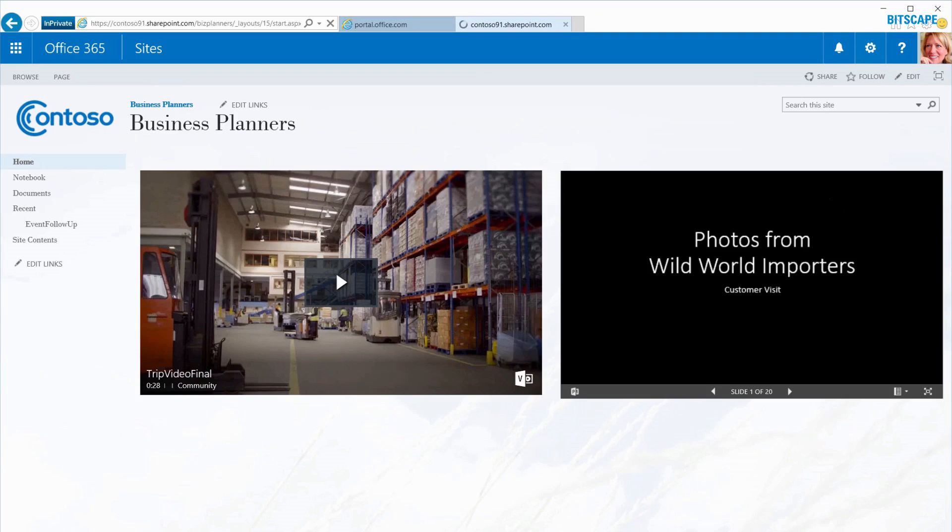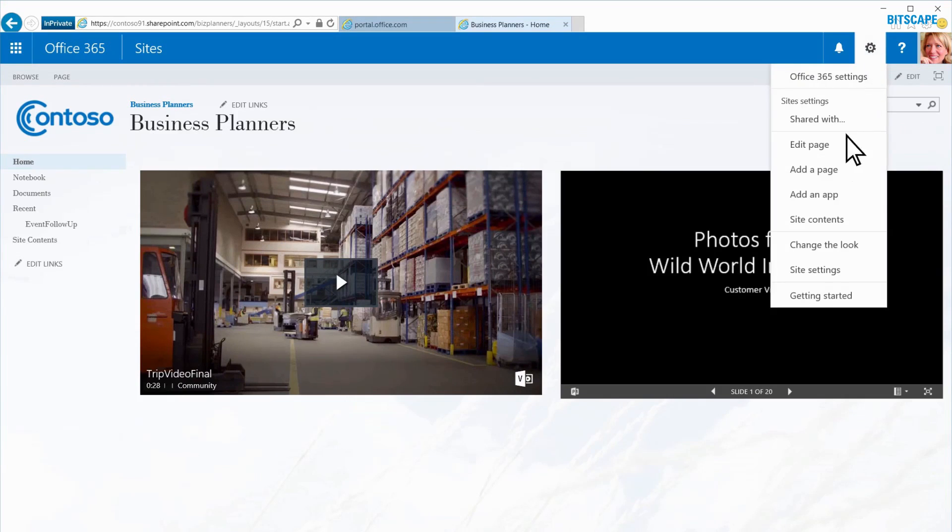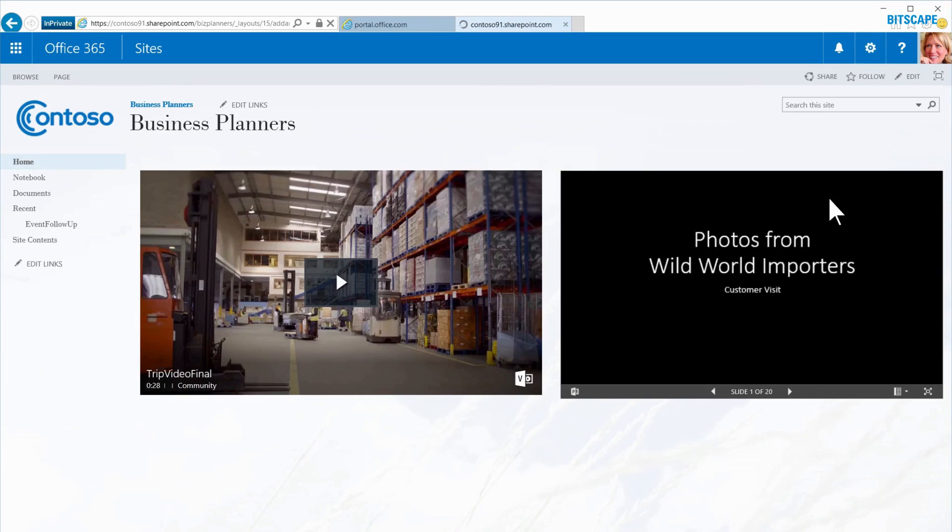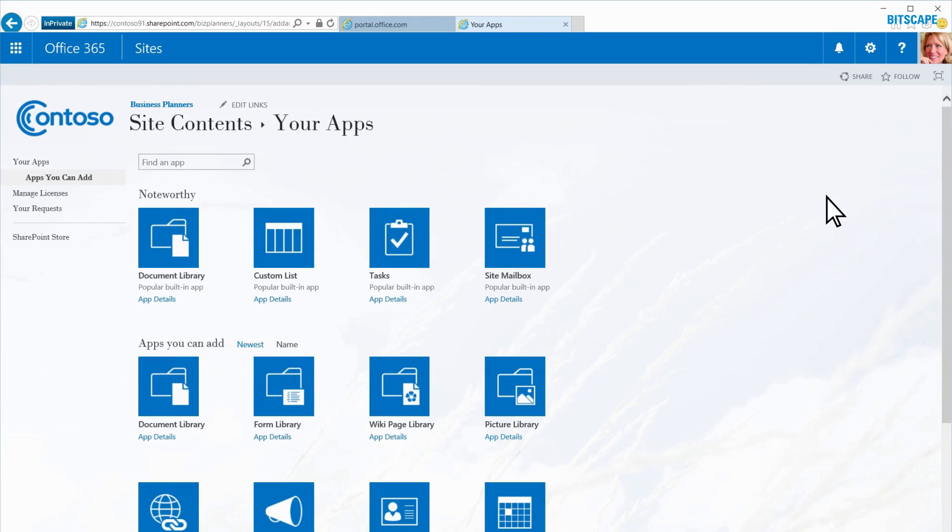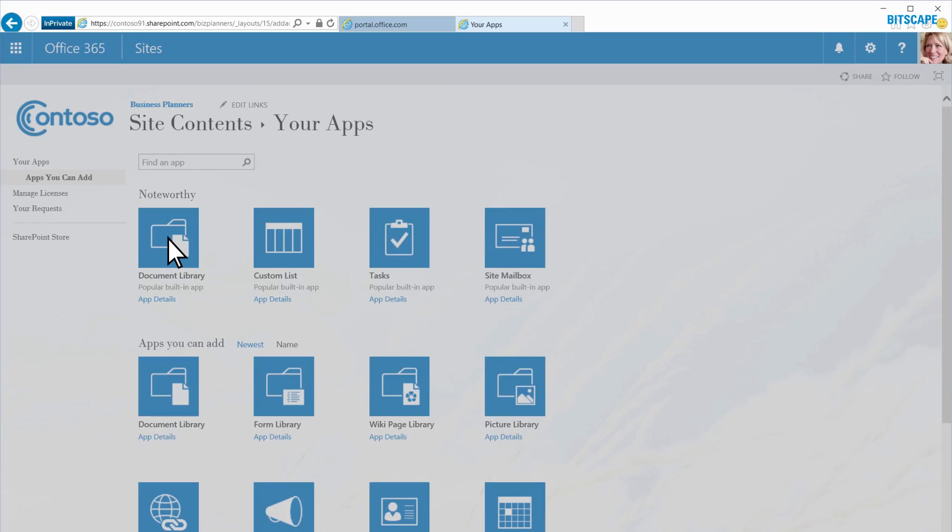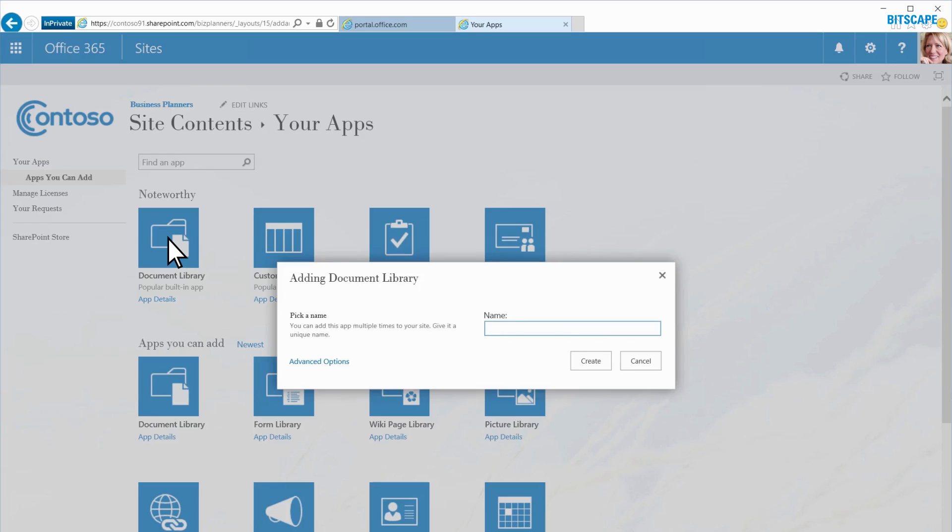First, I'll create a new library. I click the Settings icon, then Add an App. I'll choose Document Library, enter the name Confidential Docs, and then click Create.